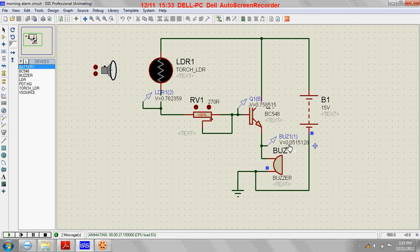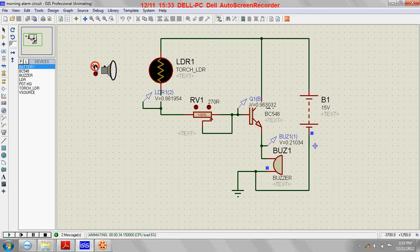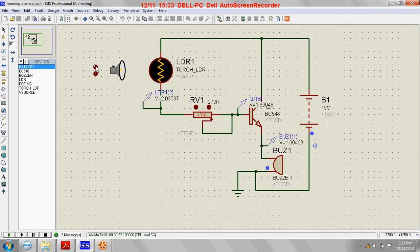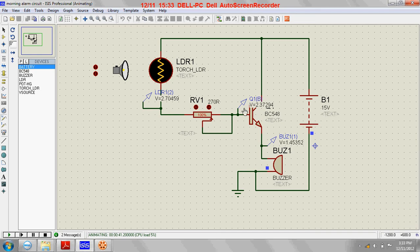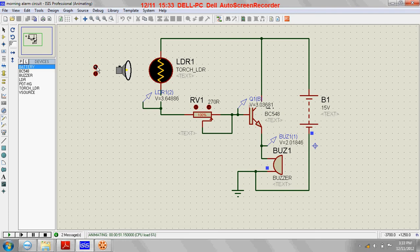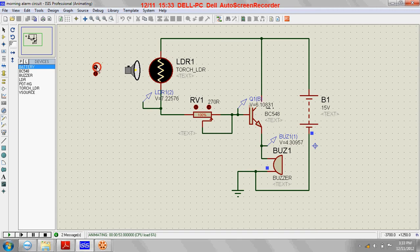The voltage across the buzzer is nearly zero volts. In the morning when light falls on this LDR, you can see this voltage is increasing. Here also the voltage is increasing. Here the voltage is increasing across this buzzer also. So light is falling on the LDR and hence the buzzer is sounding.